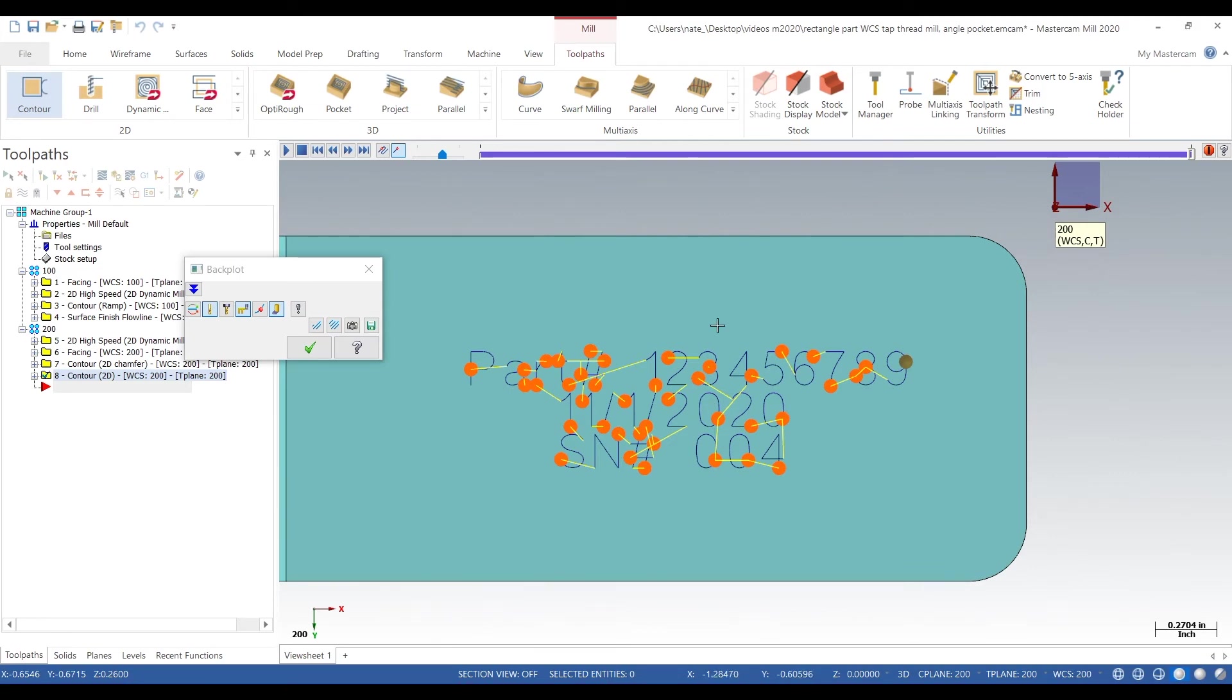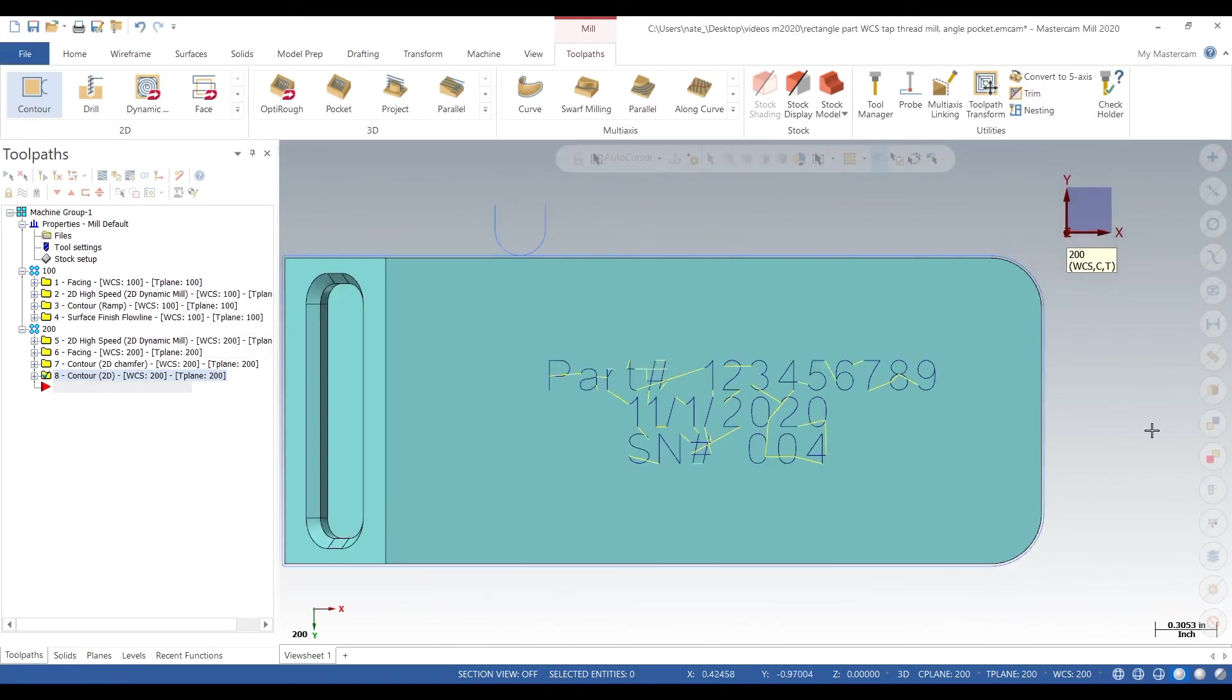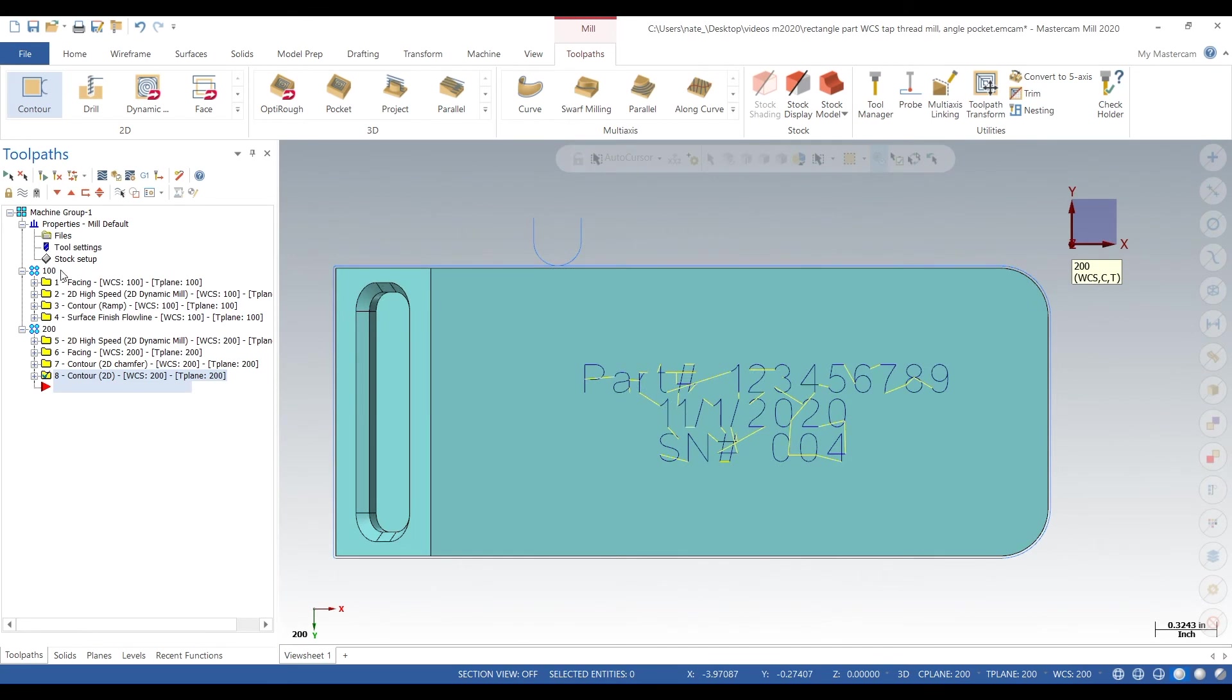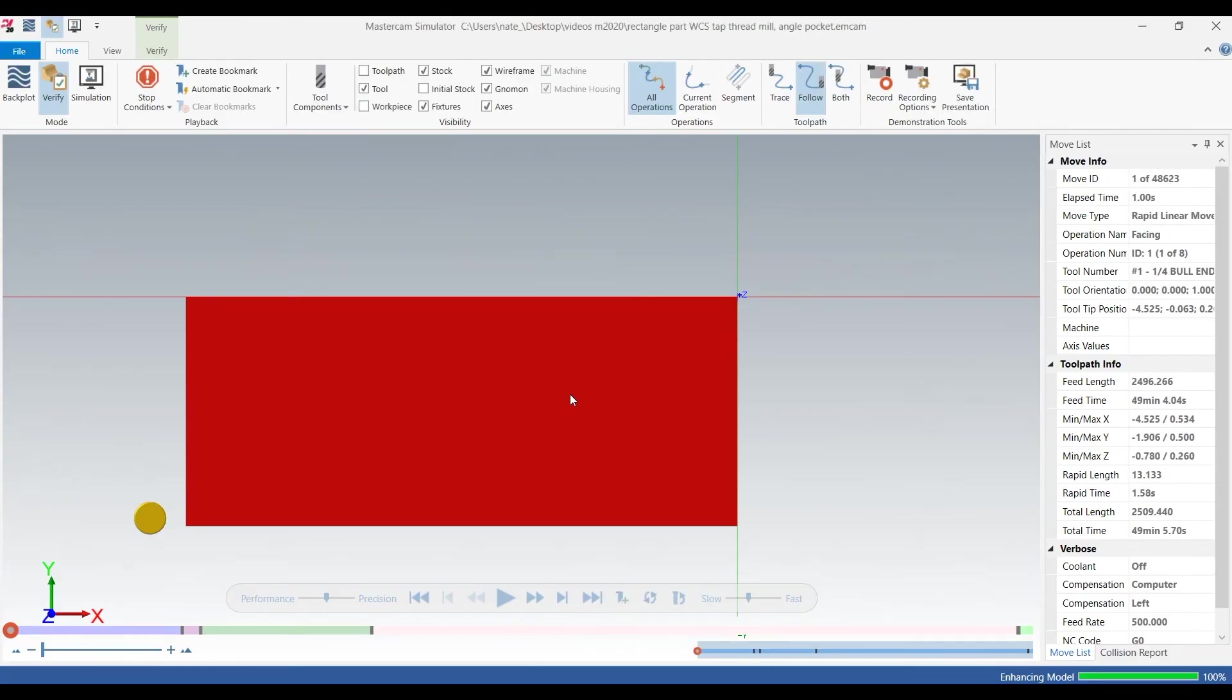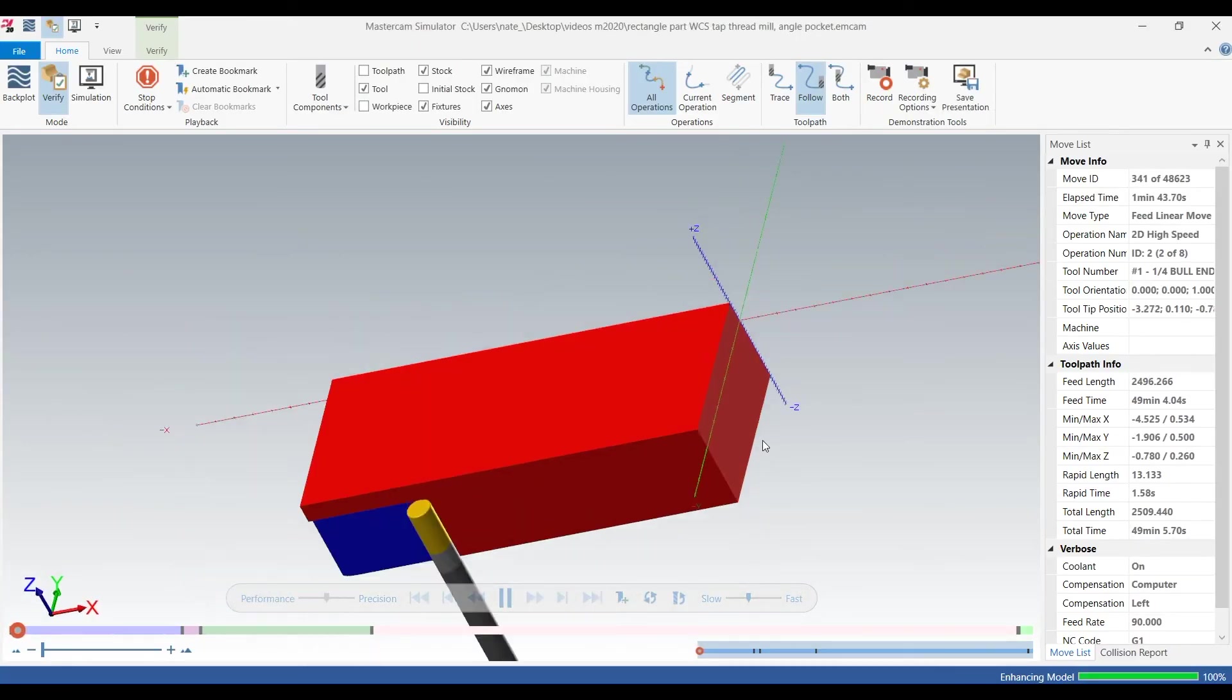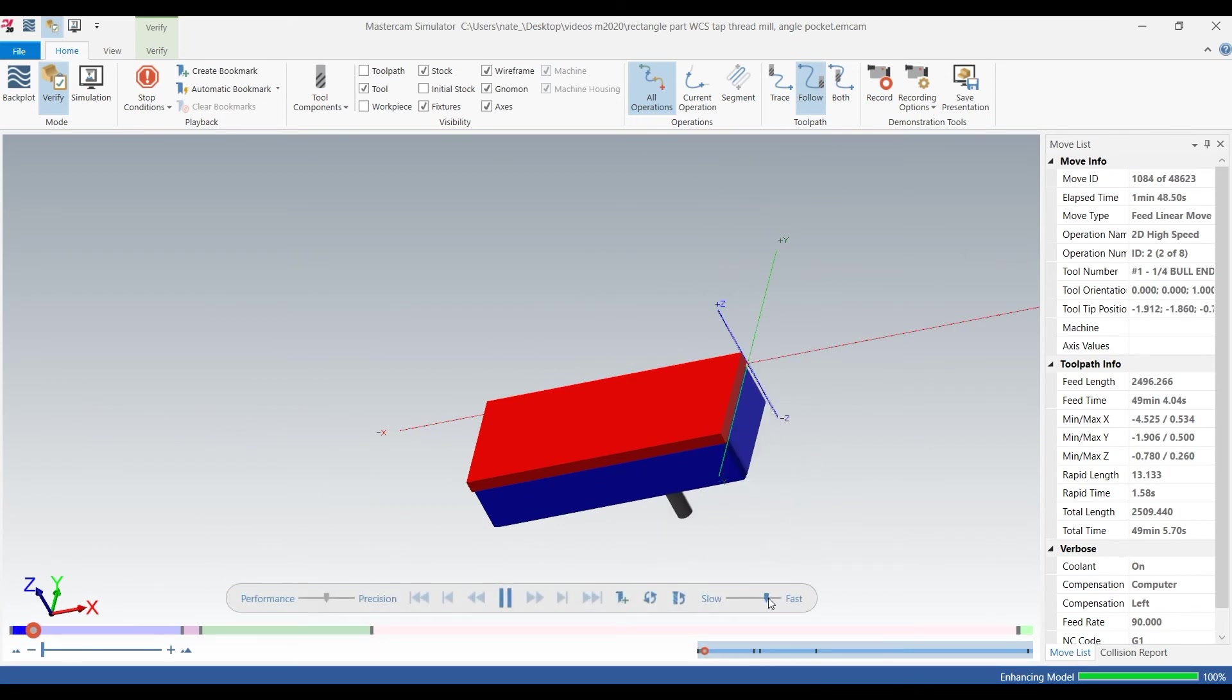We go to machine it. Same thing as earlier in the video and we're going to watch it do operation one.